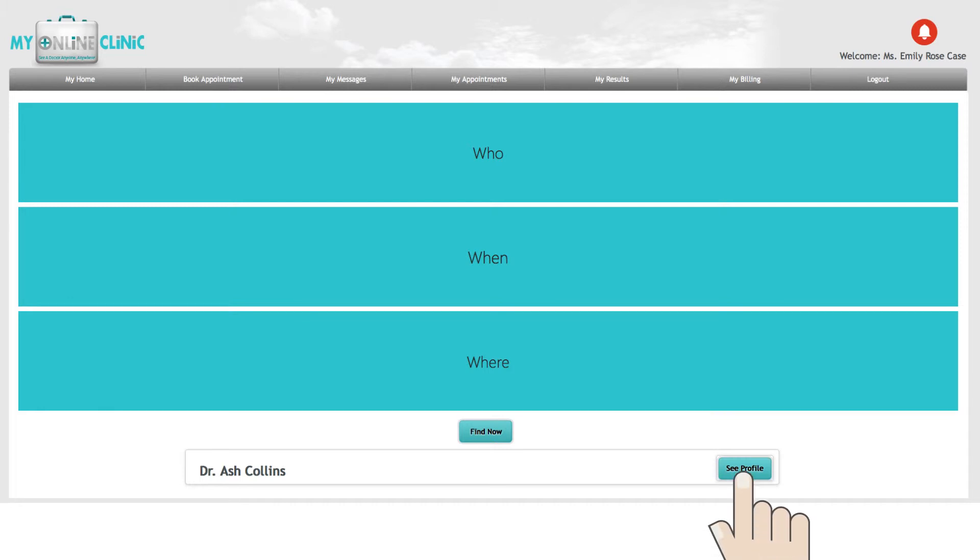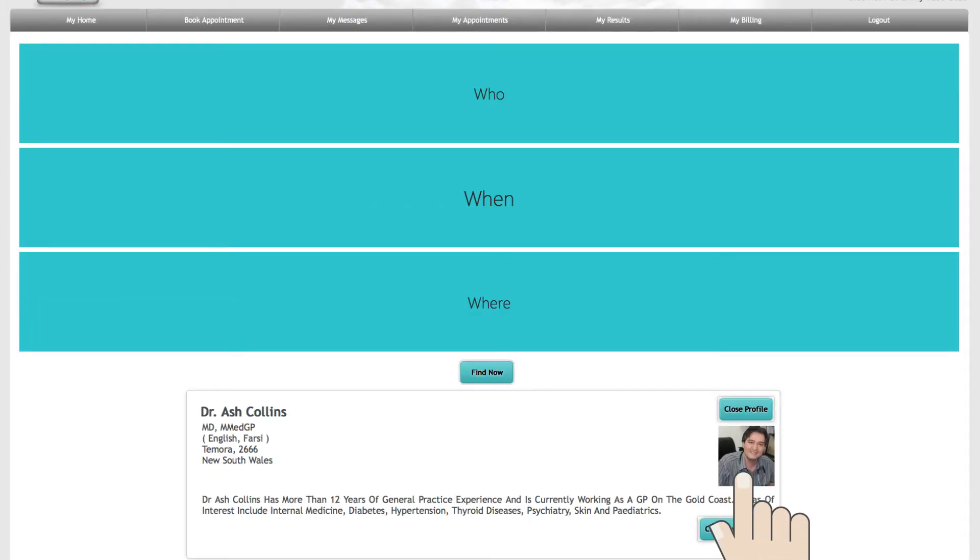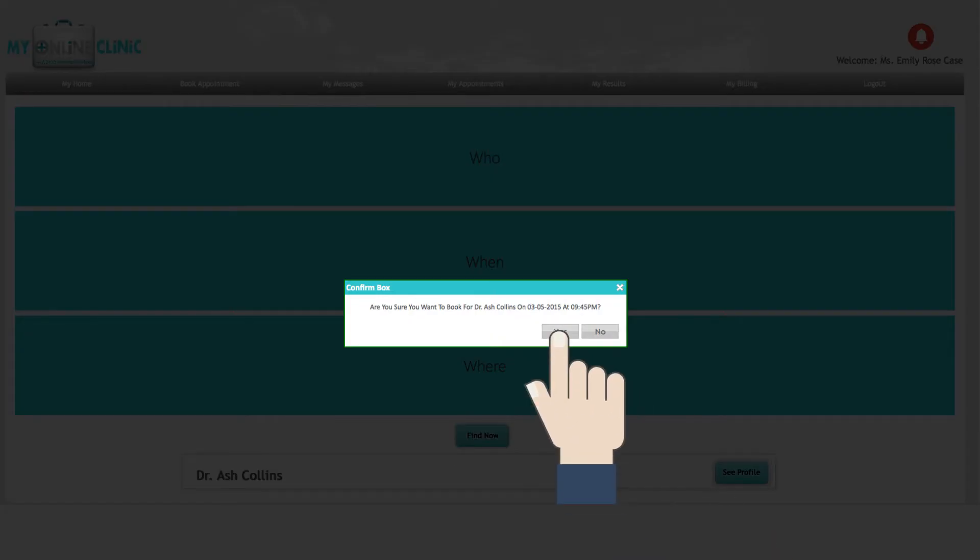From here you can review their profiles and choose your doctor. Then simply press Book.